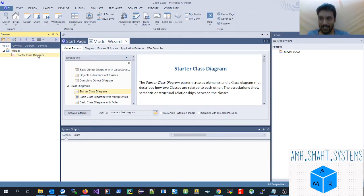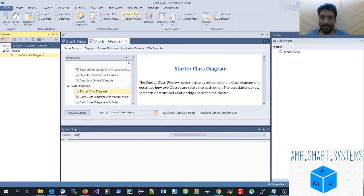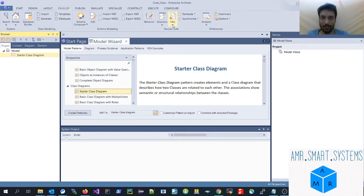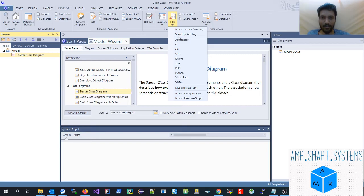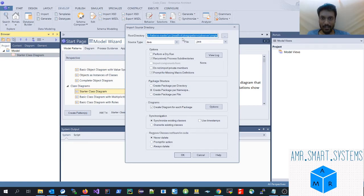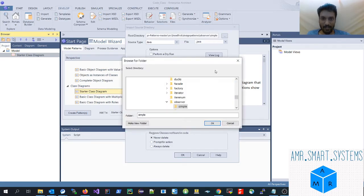Now you'll have a starter class diagram. To import your code into it, go to the 'Development' menu where the option is. Select 'Source Code' and choose 'Import Source Code.' Then click 'Import Source Directory' and select your source folder — I'll be selecting a simple Java example.